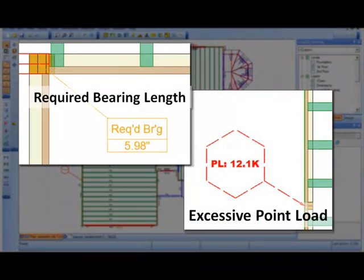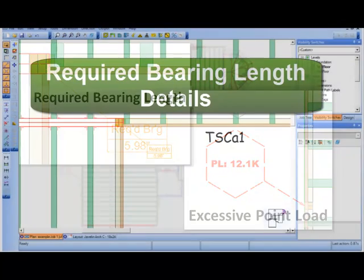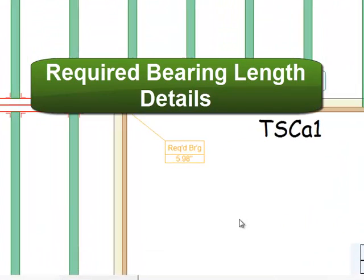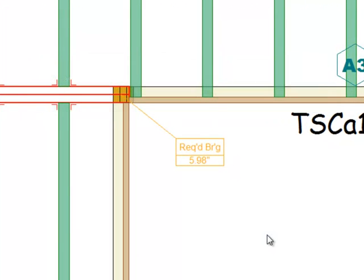New engineering details in Javelin version 5.2 provide more design information right in the plan view, enabling you, the designer, to quickly update the model when necessary. Required bearing length details are the first type of new detail we now offer.